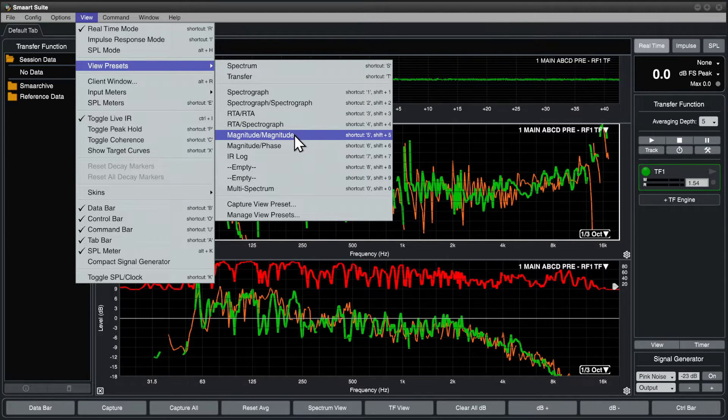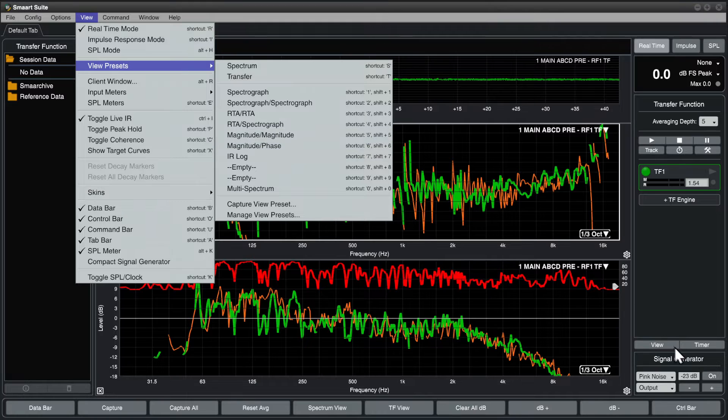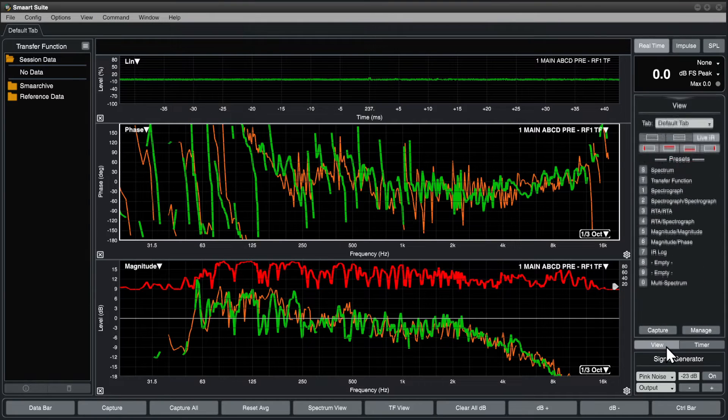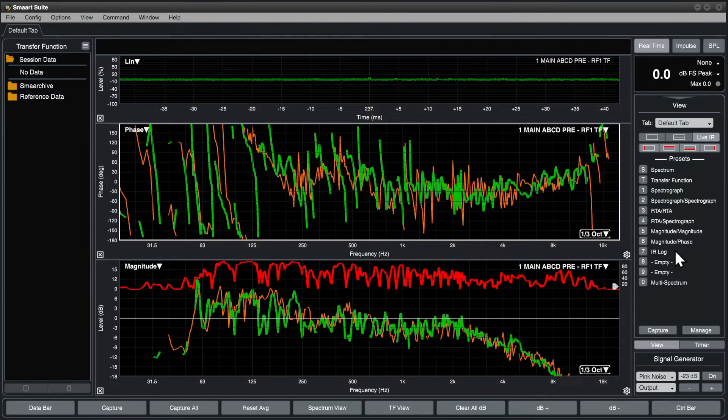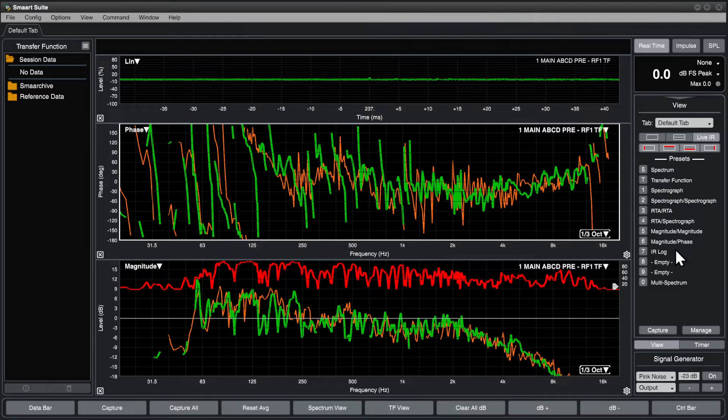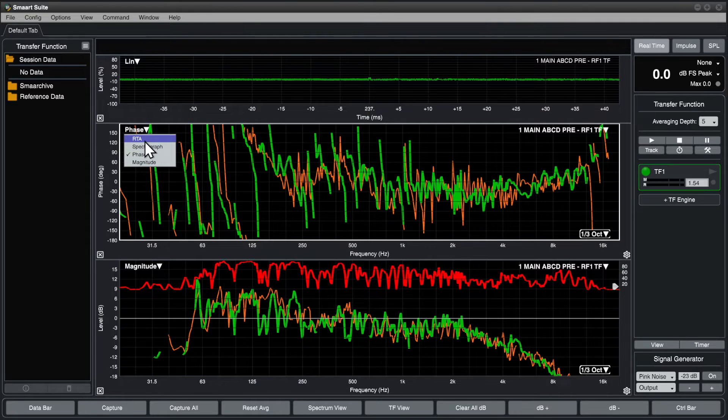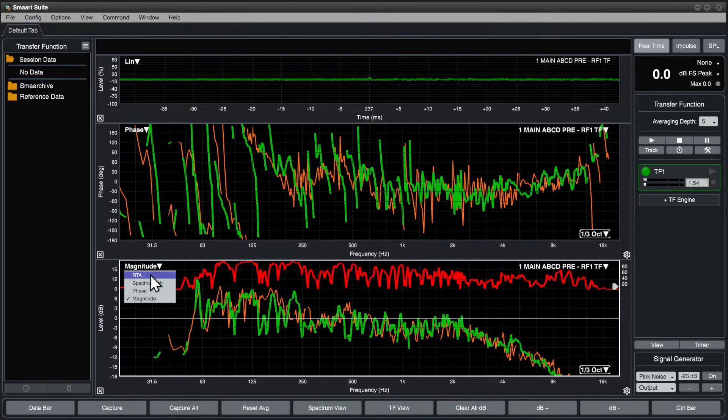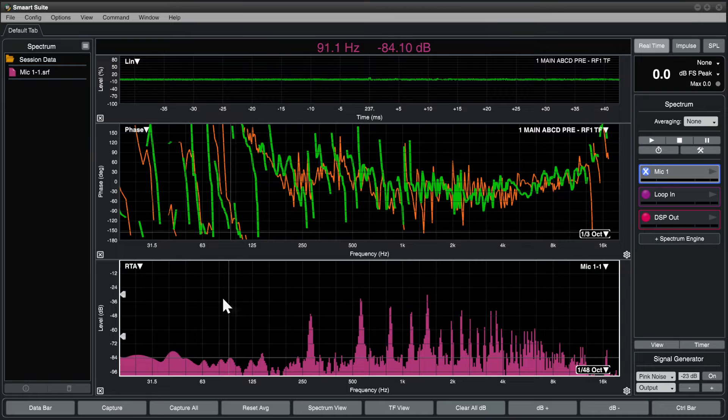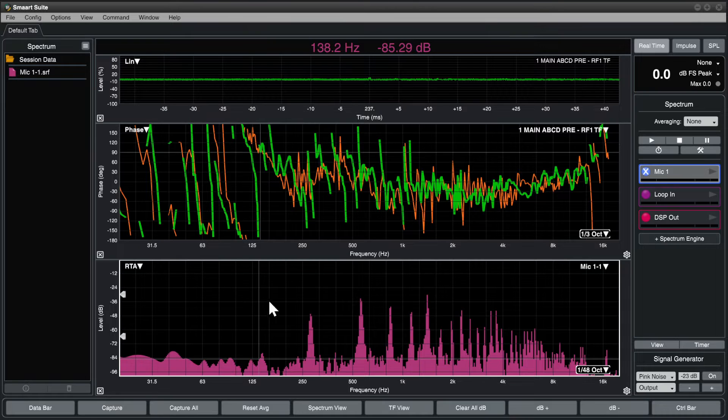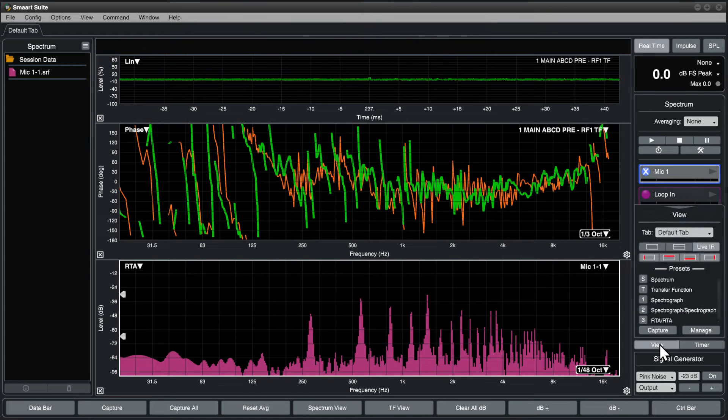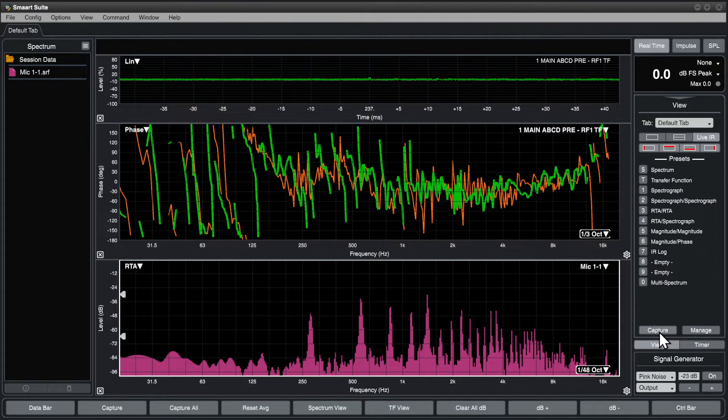These are also accessible in the View flyout in the control bar. To customize a view preset, simply create the desired view, then click the Capture button in the View flyout.